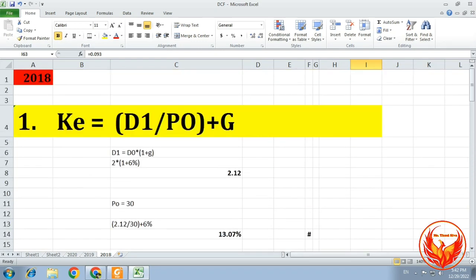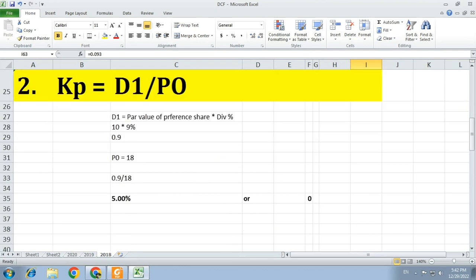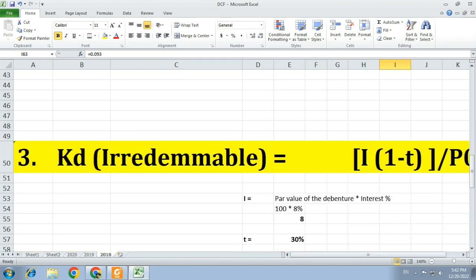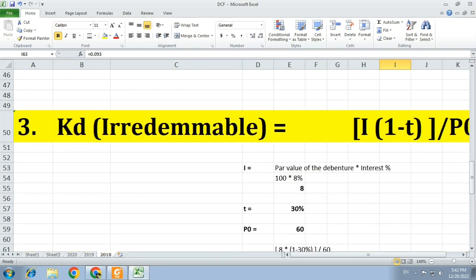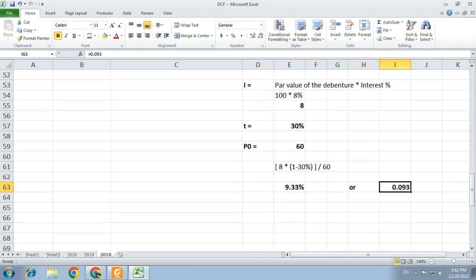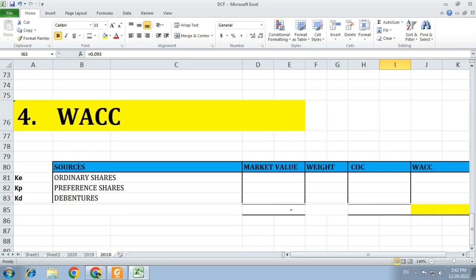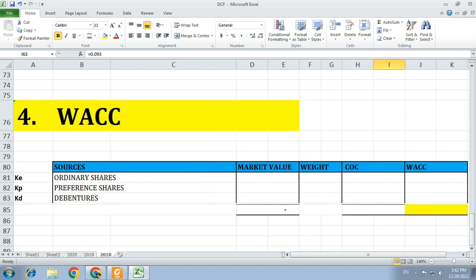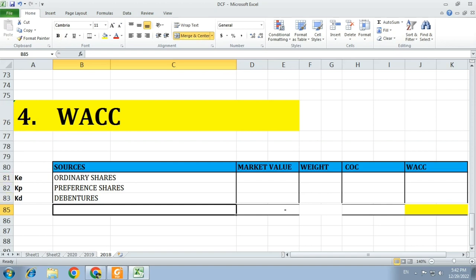Now we have calculated all three costs: cost of equity KE = 13.07%, cost of preference shares KP = 5%, and cost of debt KD = 9.33%. We are now moving to calculate the weighted average cost of capital. The sources of capital are: KE for ordinary shares, KP for preference shares, and KD for debentures.